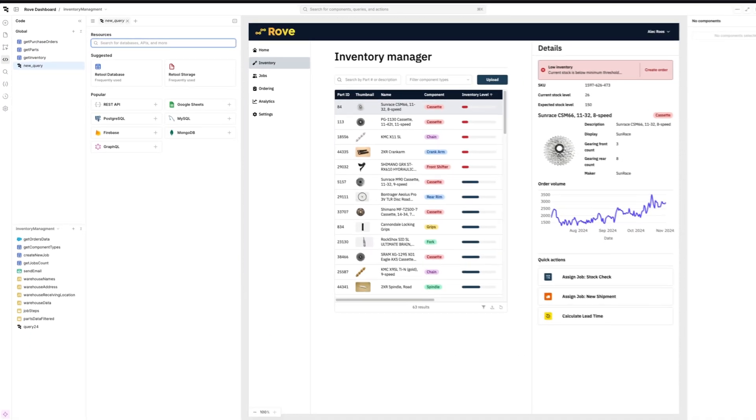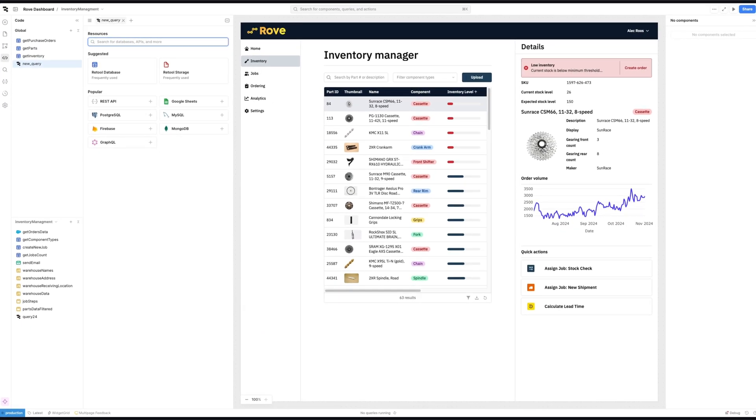So stop dealing with siloed systems and relying on spreadsheets to glue them together. Connect your data and build powerful custom software to move your supply chain forward with Retool.